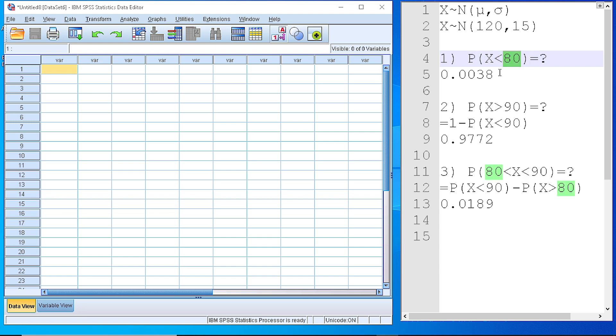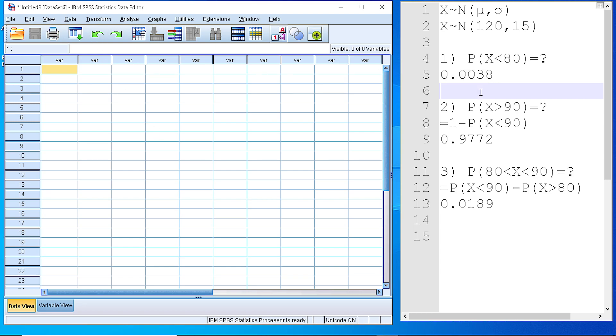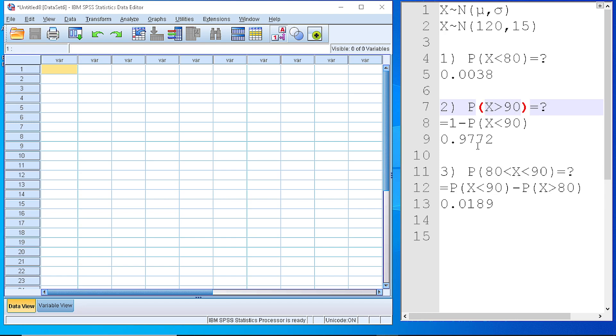I have here the number just to demonstrate how we can calculate that using SPSS. The second question is to find the probability that the variable will get a value greater than 90. And the third question is to calculate the probability that our variable will get a value between 80 and 90. I have also done here some mathematics to demonstrate the formulas that we are going to use in SPSS.